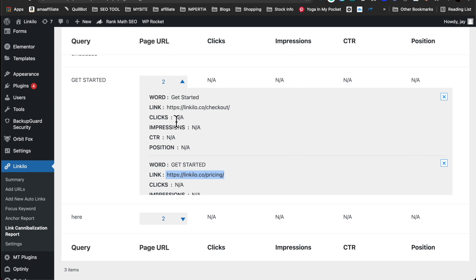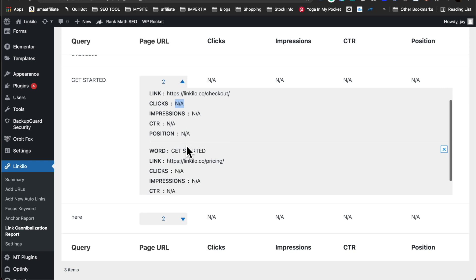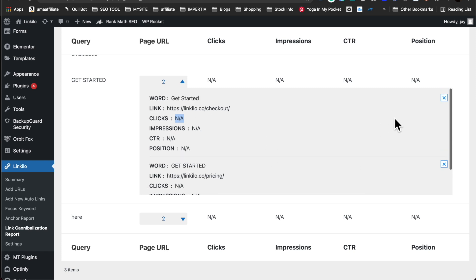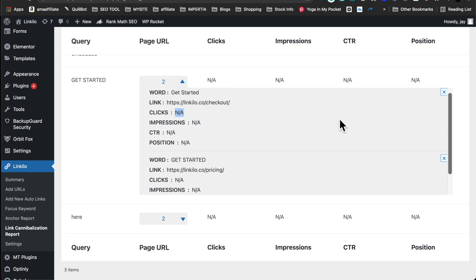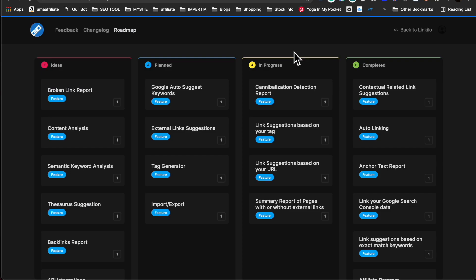And if you integrated your Google Search Console, we could retrieve if your keyword is being ranked for this URL and just how many clicks, impressions, CTR, position that you have so you could determine which URL you could remove and which one you want to keep.